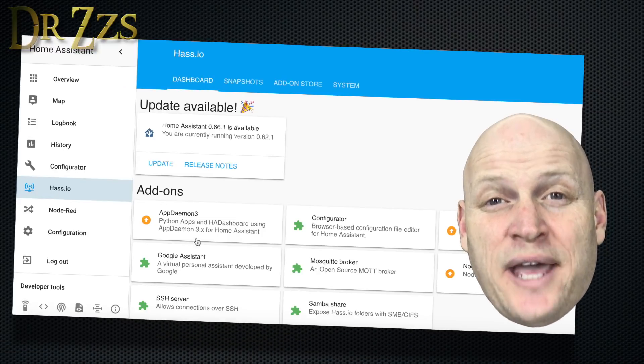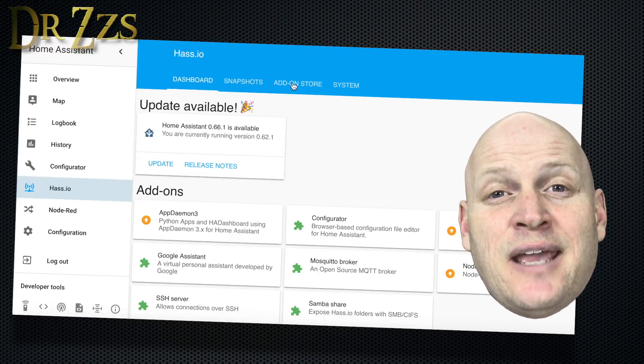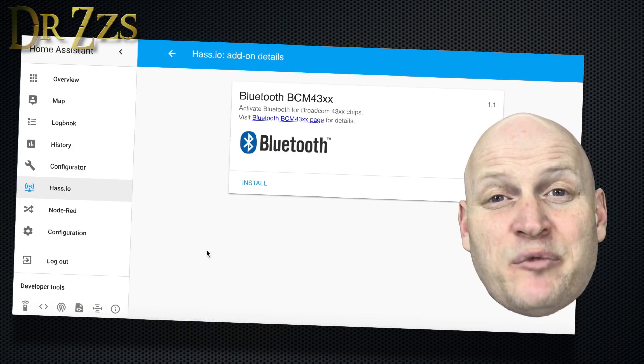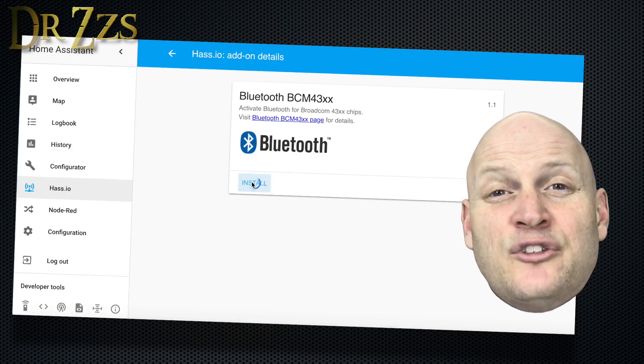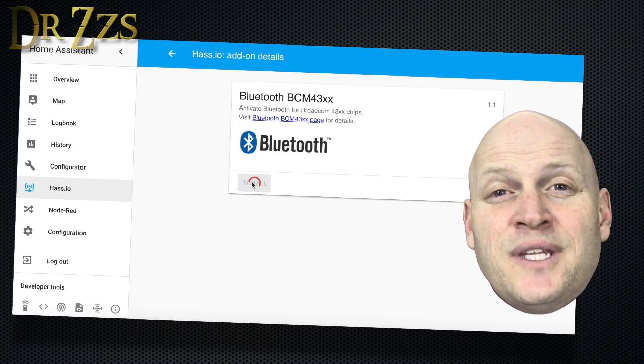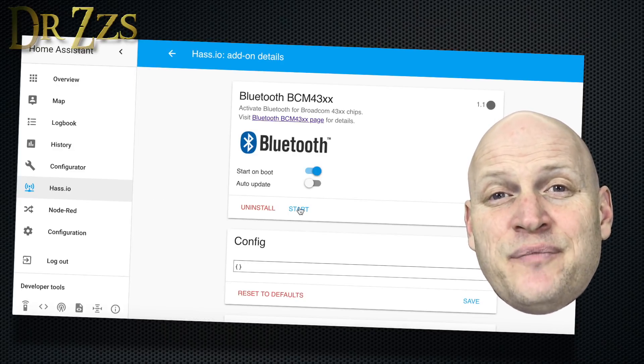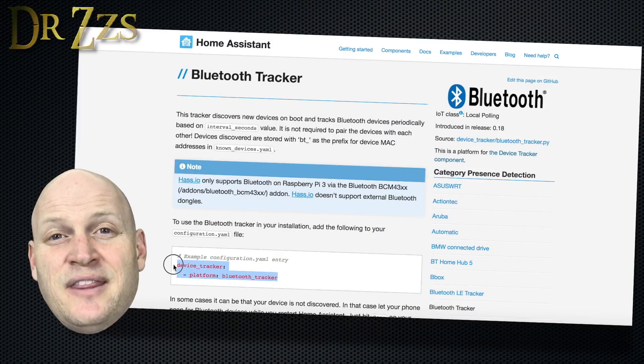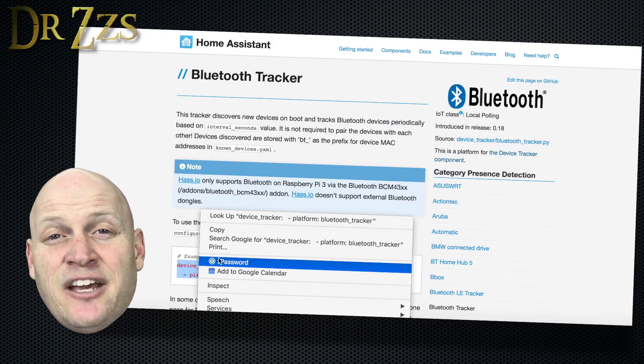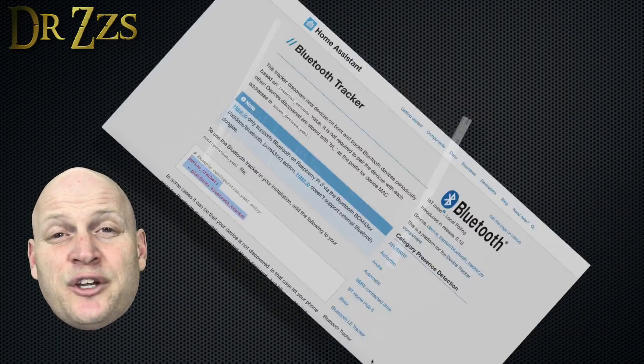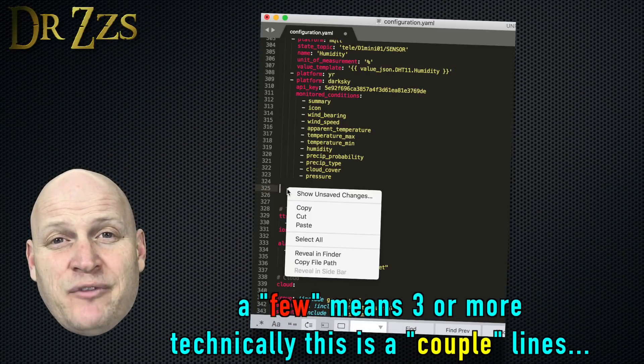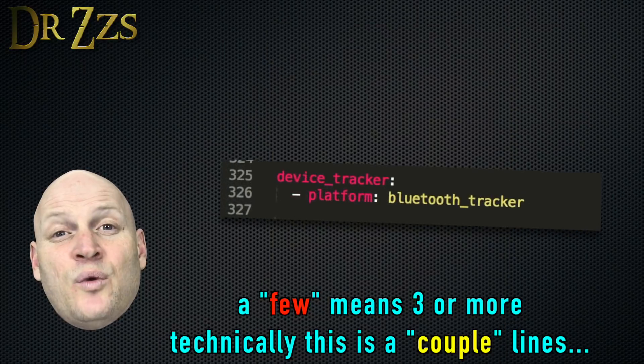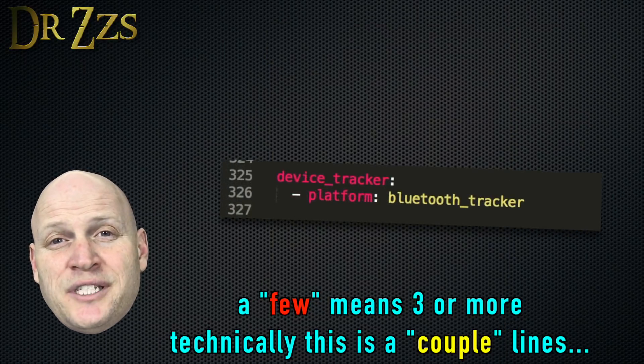There's a HASS.io add-on that enables the Bluetooth chip on the Raspberry Pi. So the first thing you do is install and start that add-on. Then you need to add a few lines to your configuration.yaml file that look like this. When you restart Home Assistant, you'll find a new entry in your known devices.yaml file.